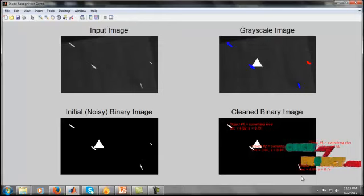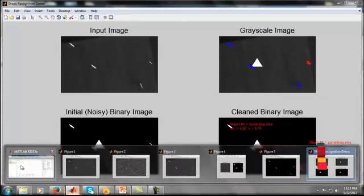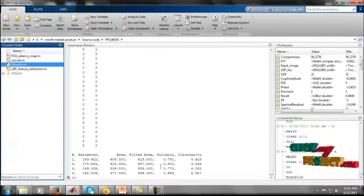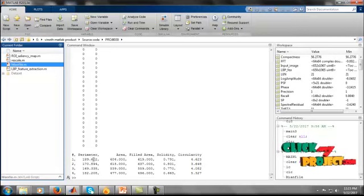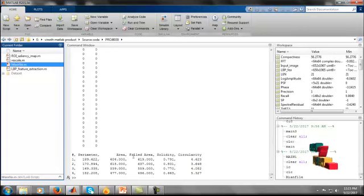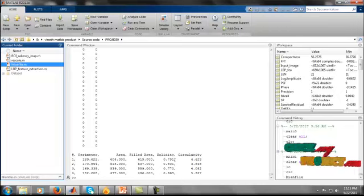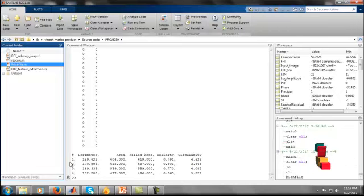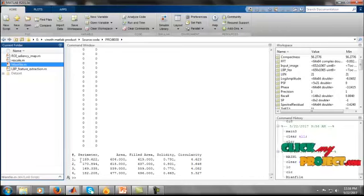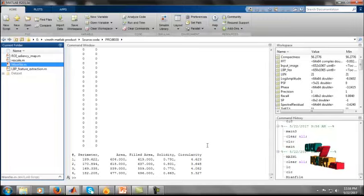We display the input image and analyze the command window results. The system recognizes the shape of each ship using metrics such as perimeter, area, filled area, solidity, and circularity. Four ships are detected, and their corresponding values are shown in the command window. The project demo is now complete. Thanks for watching this video.